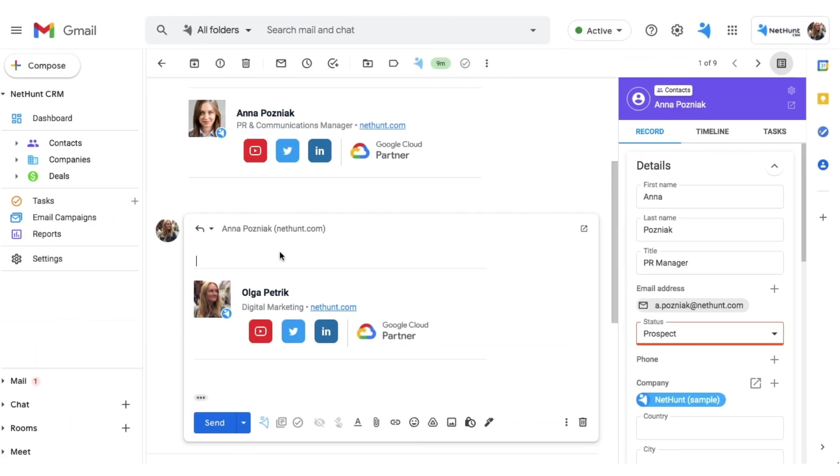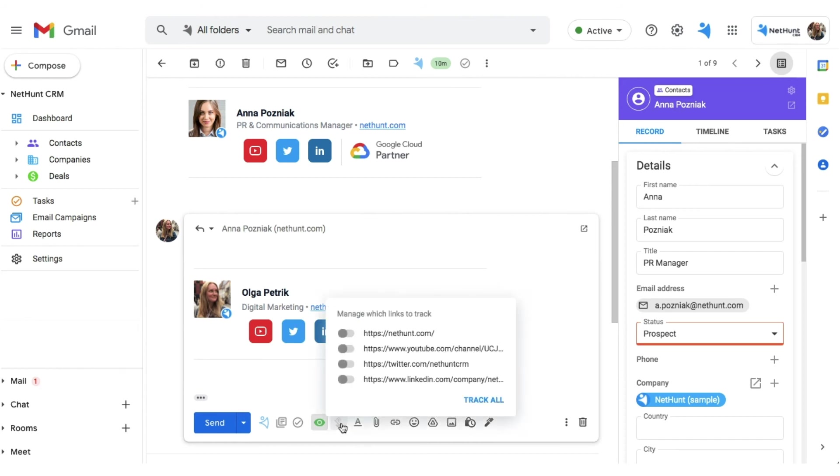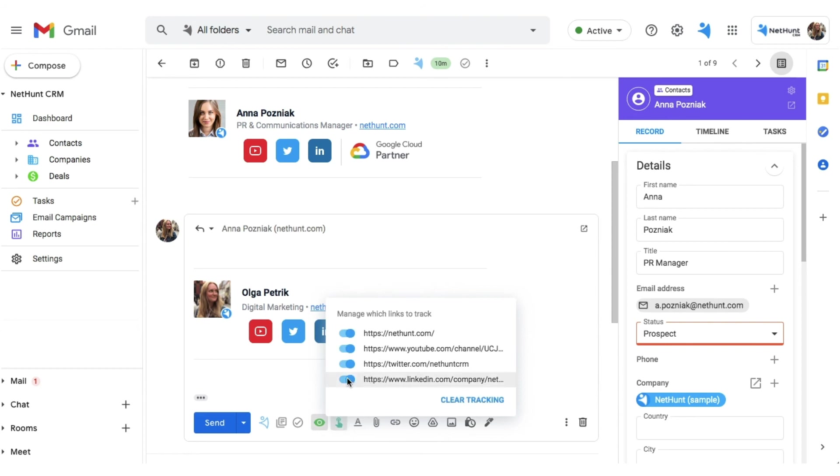Now, when you compose an email, you'll find two icons at the bottom of that compose window. The eye icon is your open stats, telling you who opened your emails. The pointing finger icon is your clicks, showing you who clicked links in your email. Make sure they're enabled before you hit that Send button.